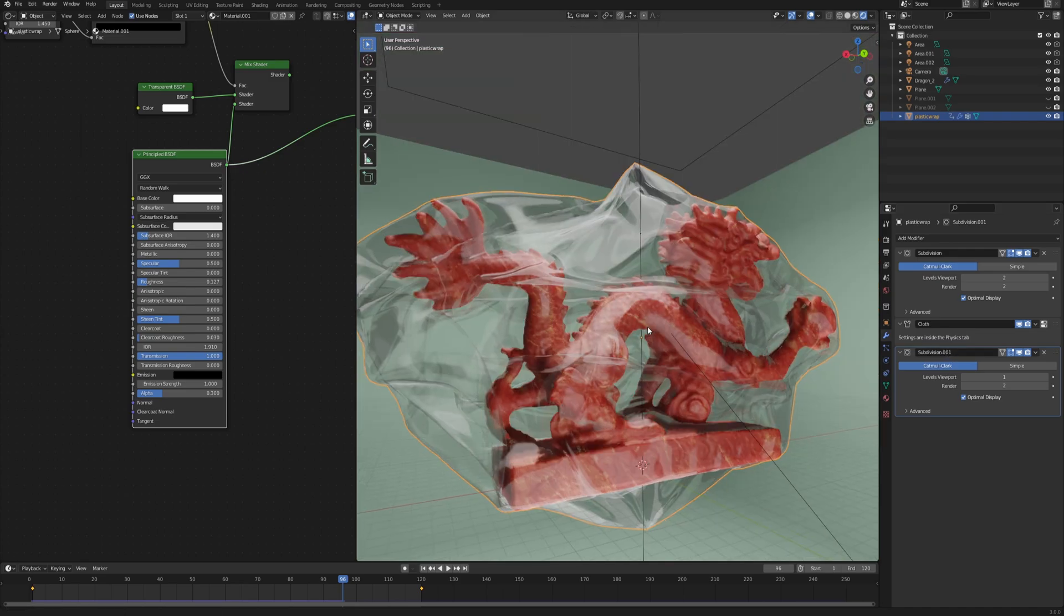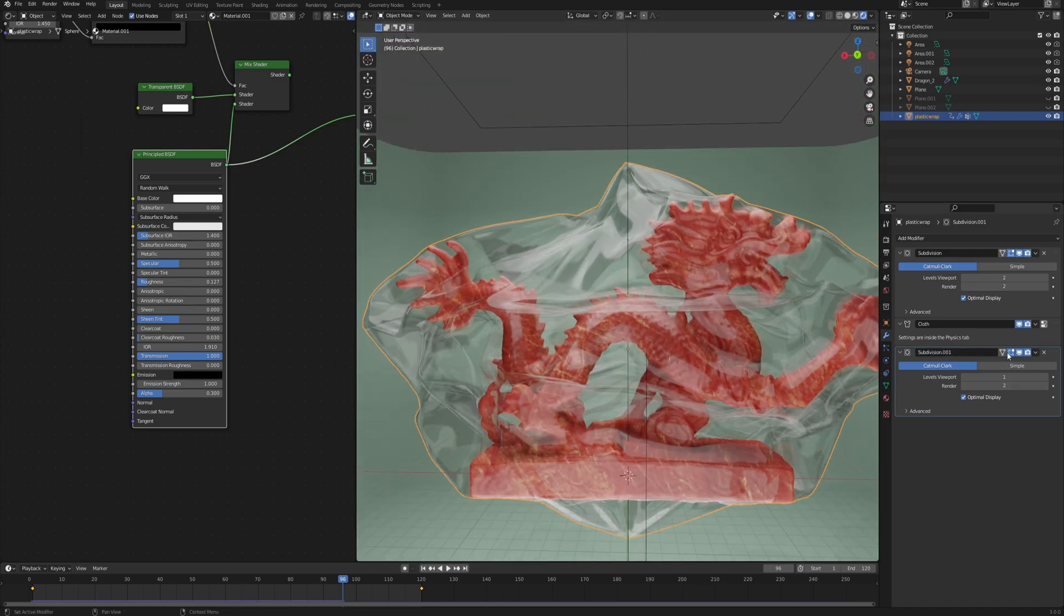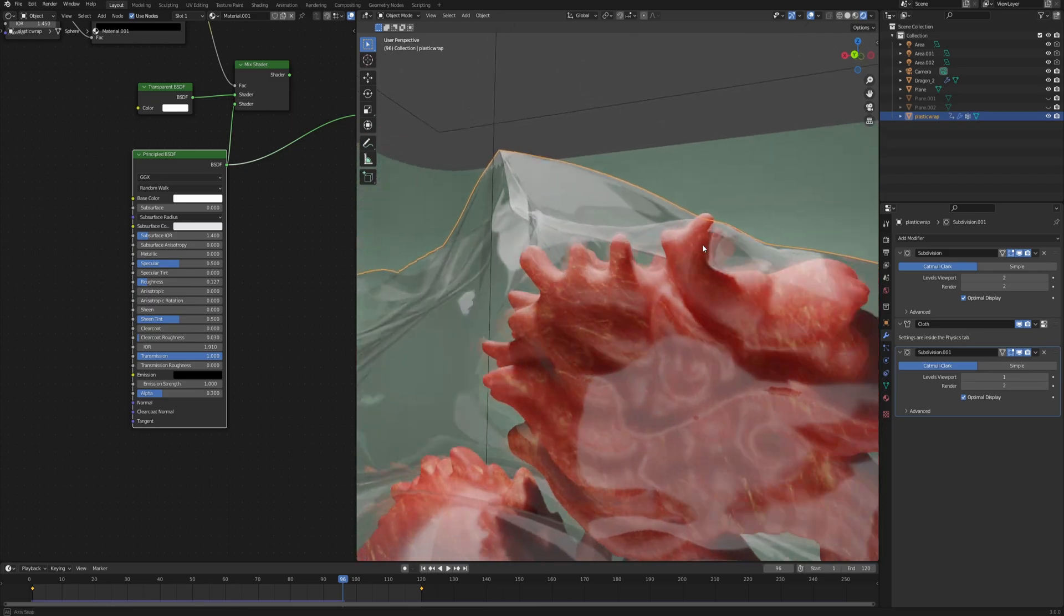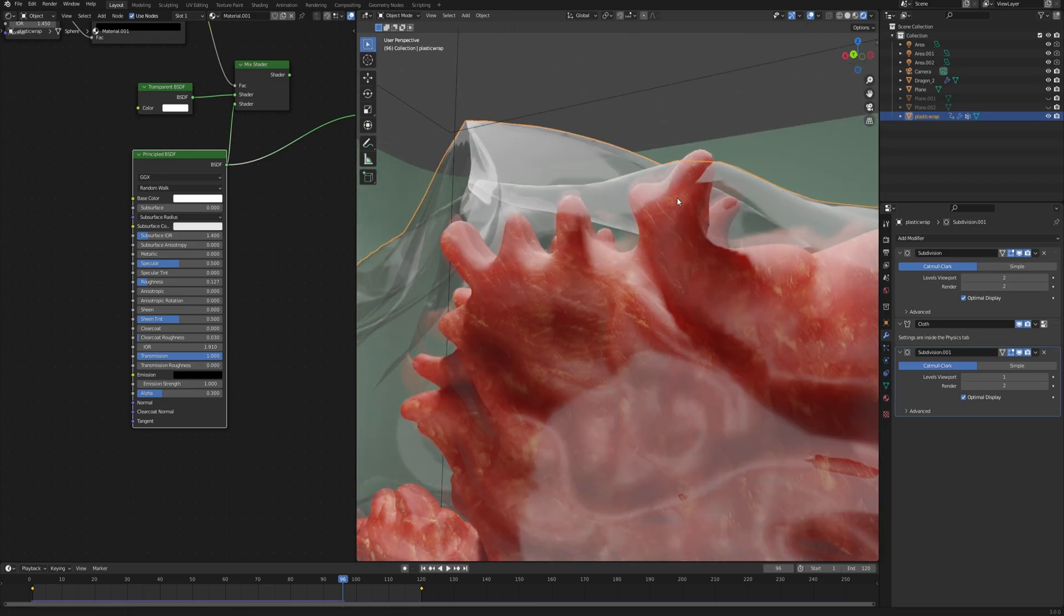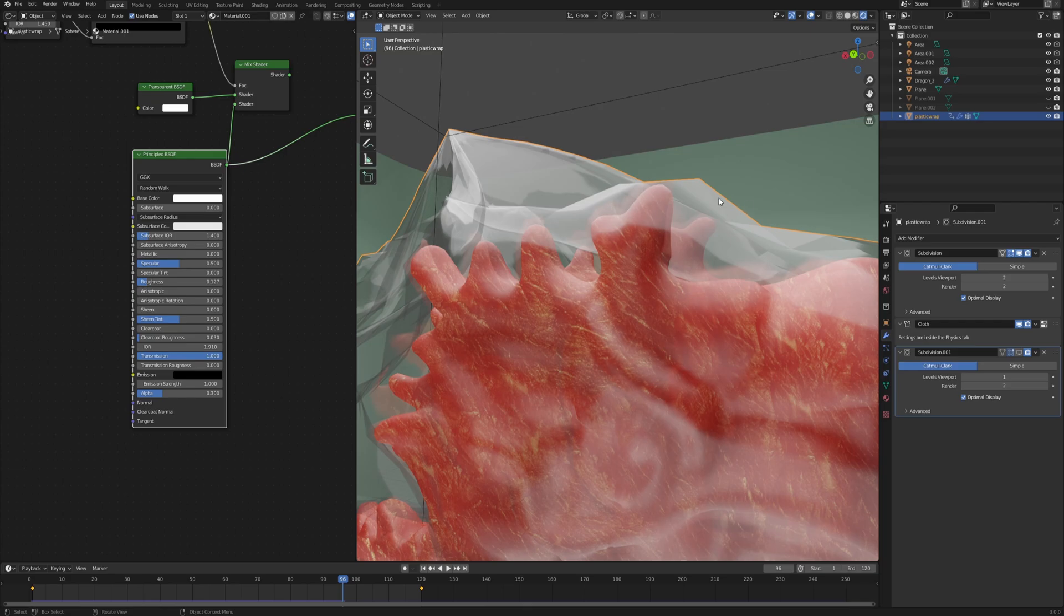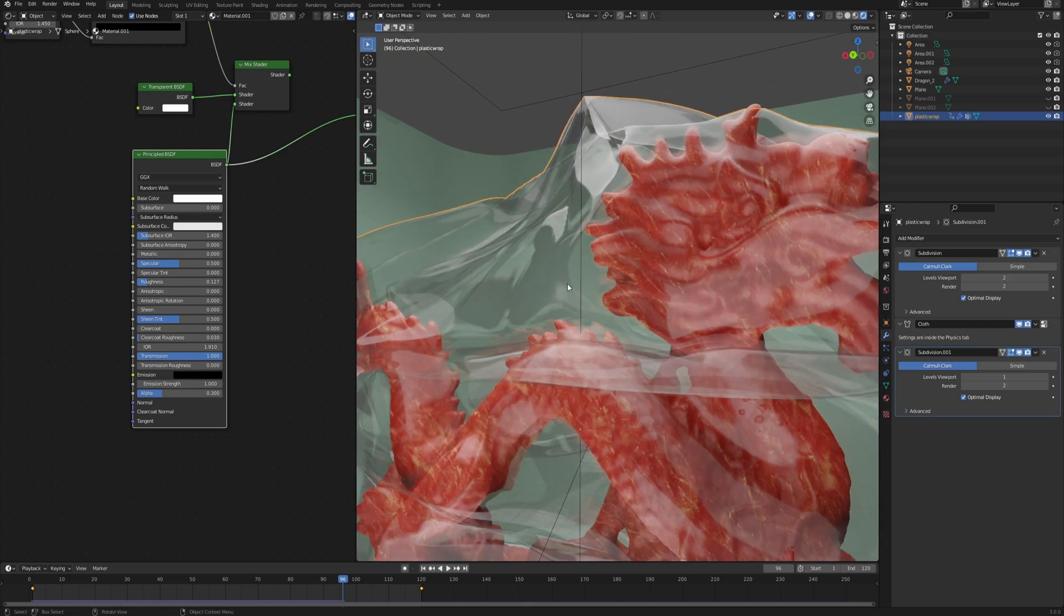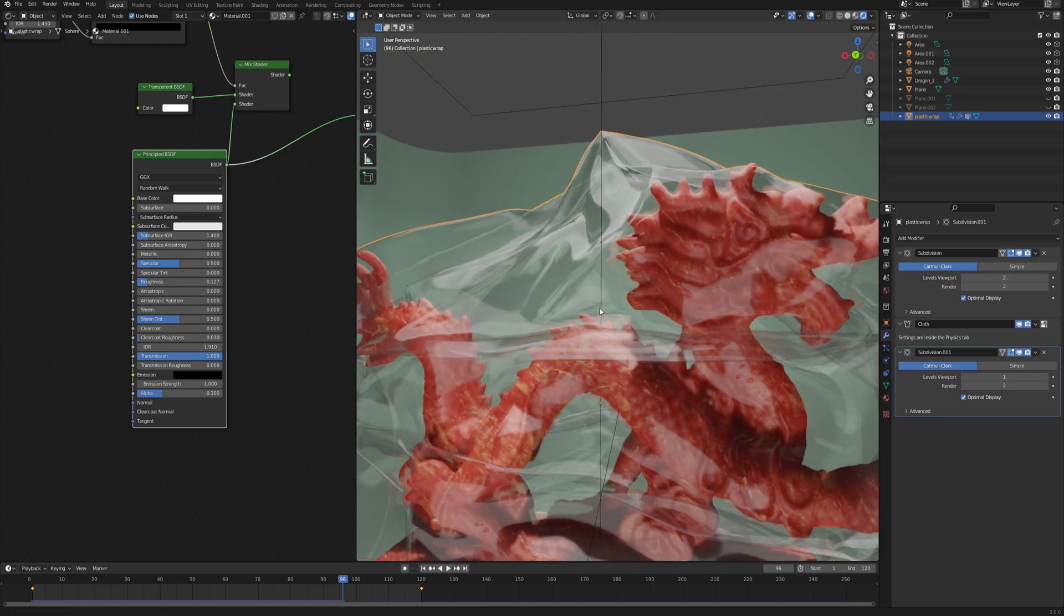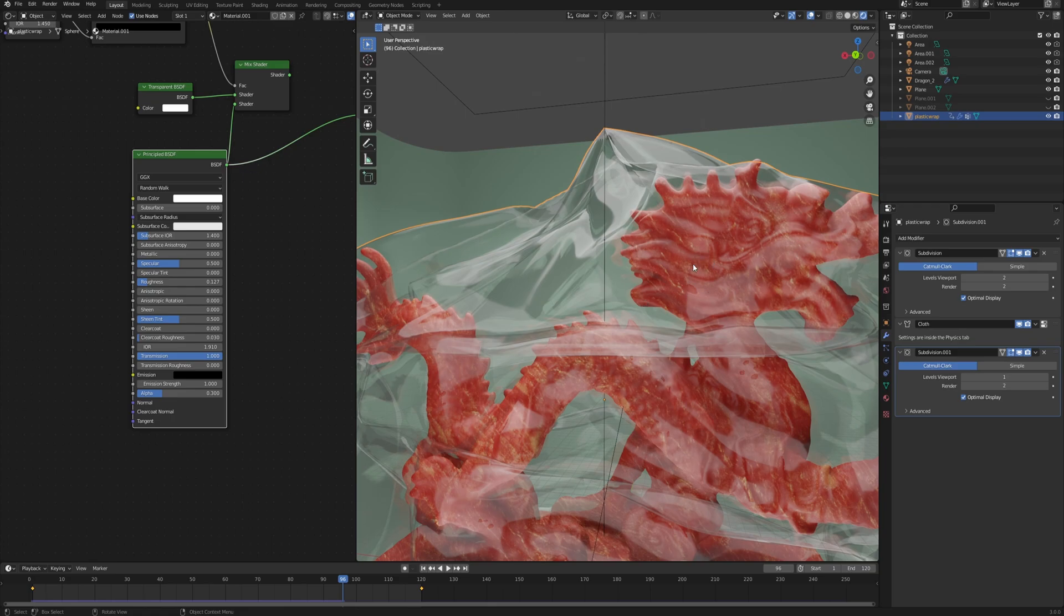One thing you may notice is that with this subdivision at the end enabled, some of the mesh may stick out of the plastic wrap, and that is because the subdivision smooths the geometry as well. There's actually a few ways to fix that depending on what you're willing to compromise.